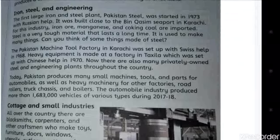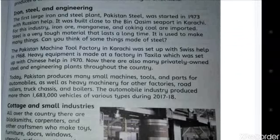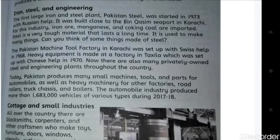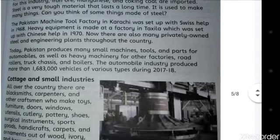The Pakistan Machine Tool Factory in Karachi was set up with Swiss help in 1968. Heavy equipment is made at a factory in Taxila which was set up with Chinese help in 1970. There are also many privately owned steel and engineering plants throughout the country. Today Pakistan produces many small machine tools and parts for automobiles, as well as heavy machinery for other factories, road rollers, truck chassis and boilers. The automobile industry produced more than 1,683,000 vehicles of various types during 2017-18.